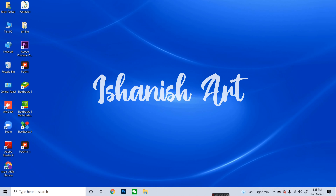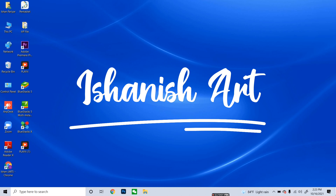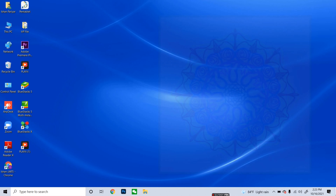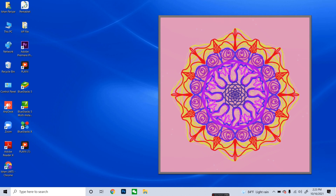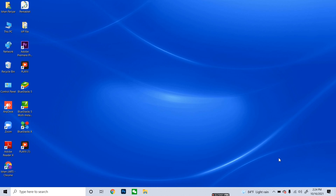Hello everyone, this is Ishan, welcome to my channel Ishan's Art. Today we are going to learn digital art which is going to be very exciting — we are going to make a mandala online. The process is very easy so you can enjoy creating all the things I'm going to teach you today. Get ready with your computer; you can try this on your mobile or tablet as well.